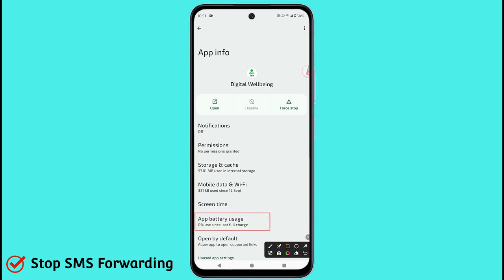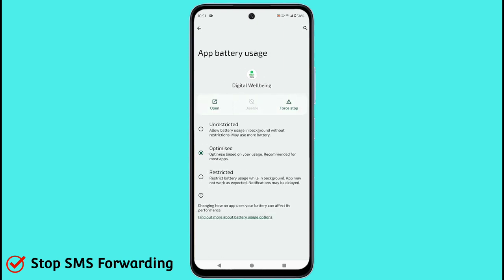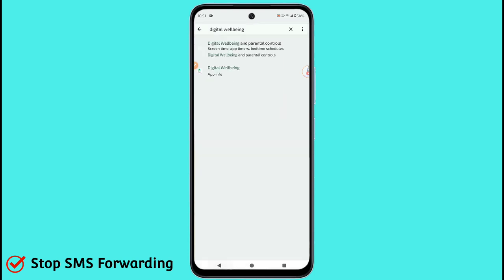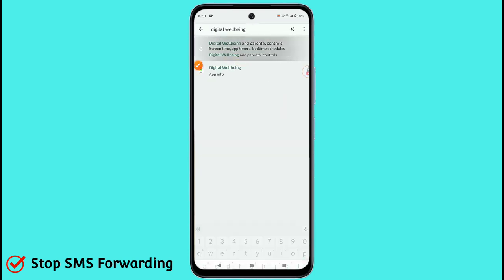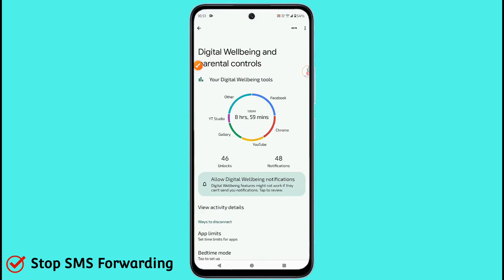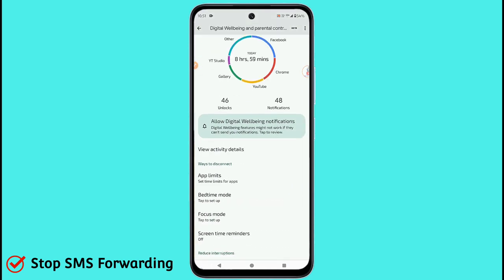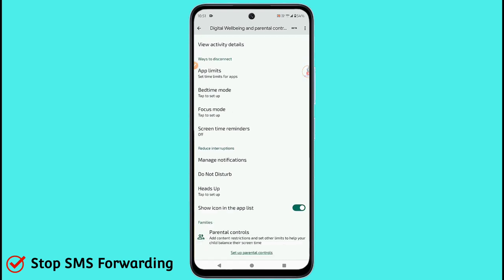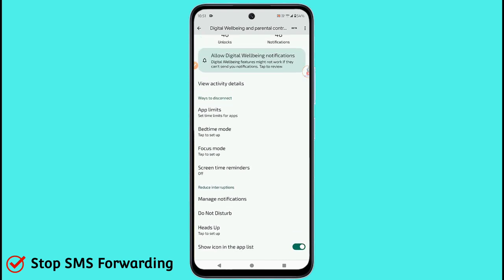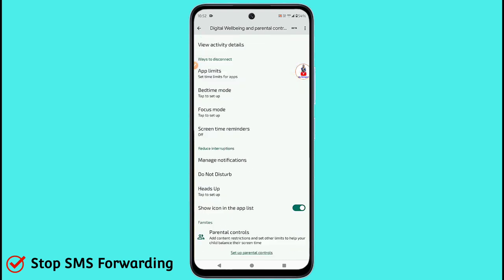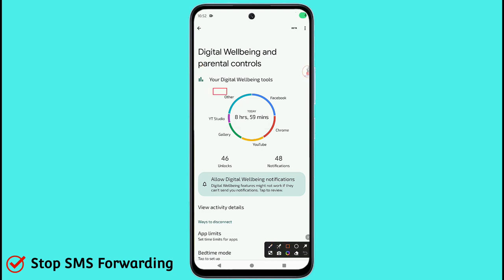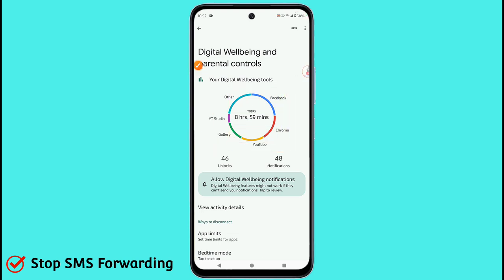You will have to look for 'App Battery Usage' — it should show as optimized. Click on the Digital Well-being option and you will see many options. Scroll down and you can see all the options listed there.